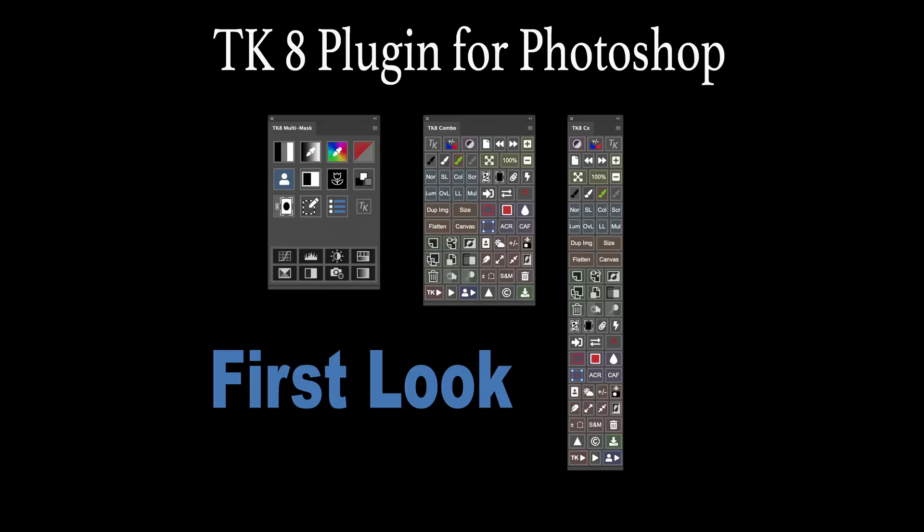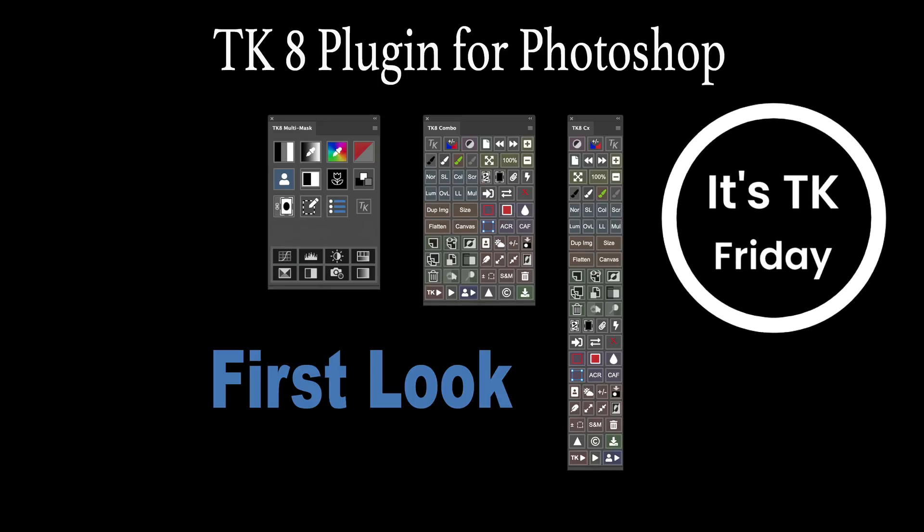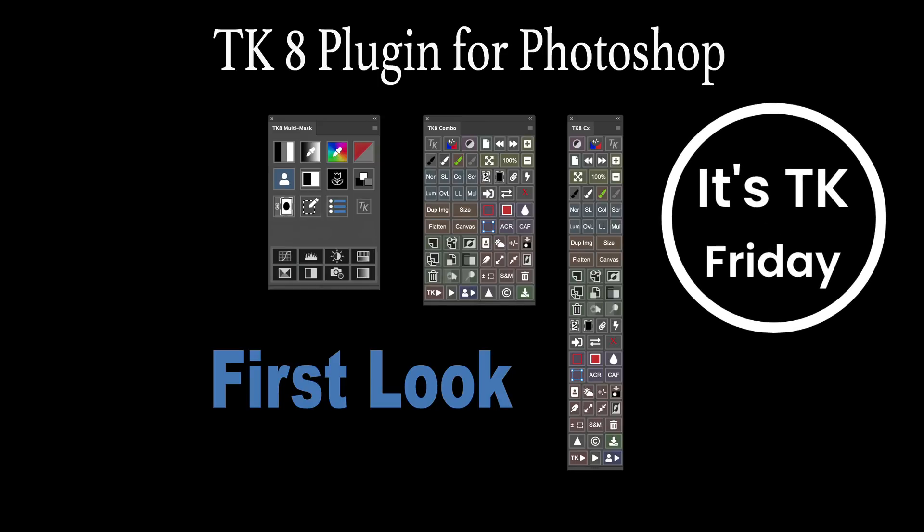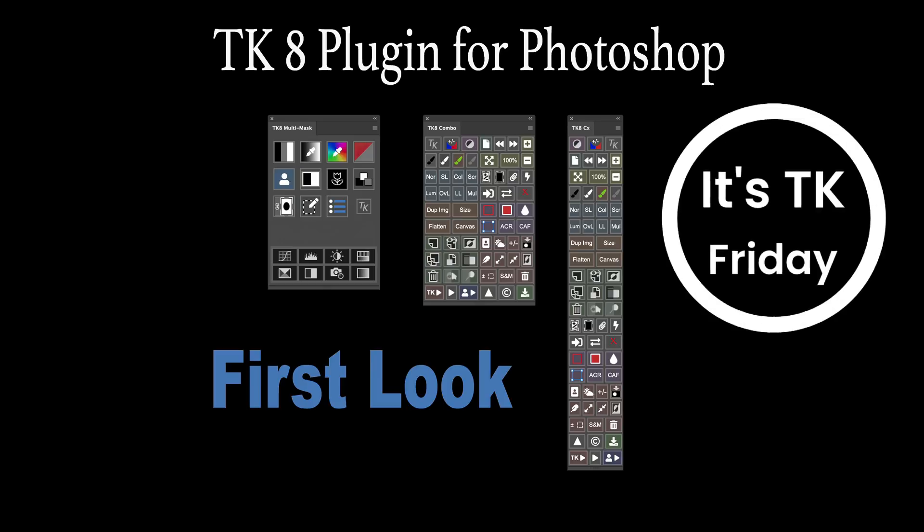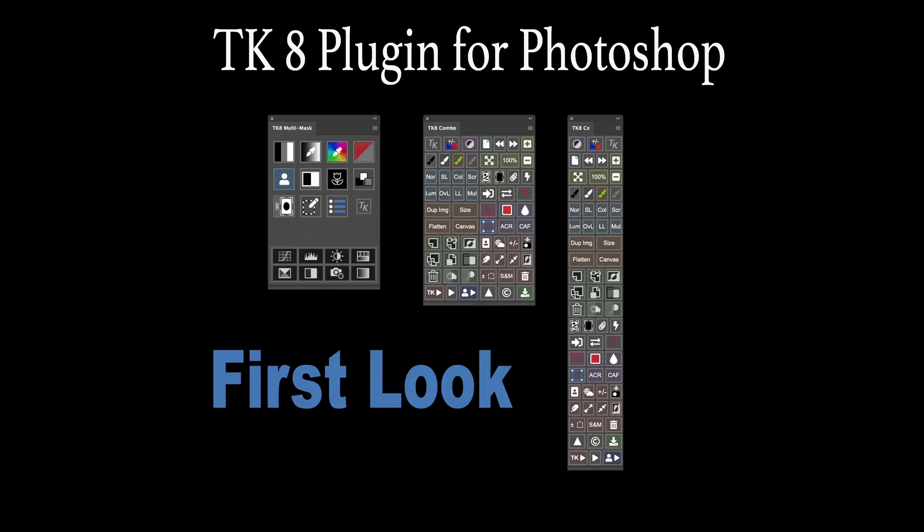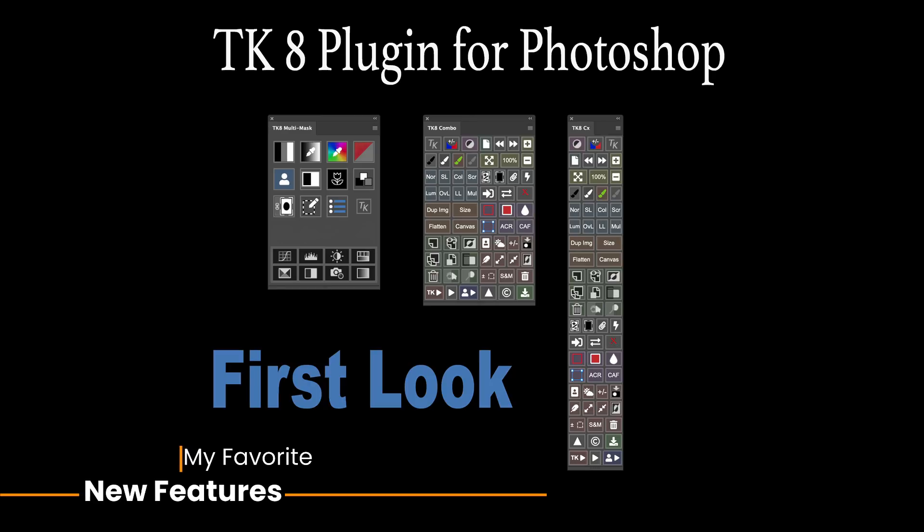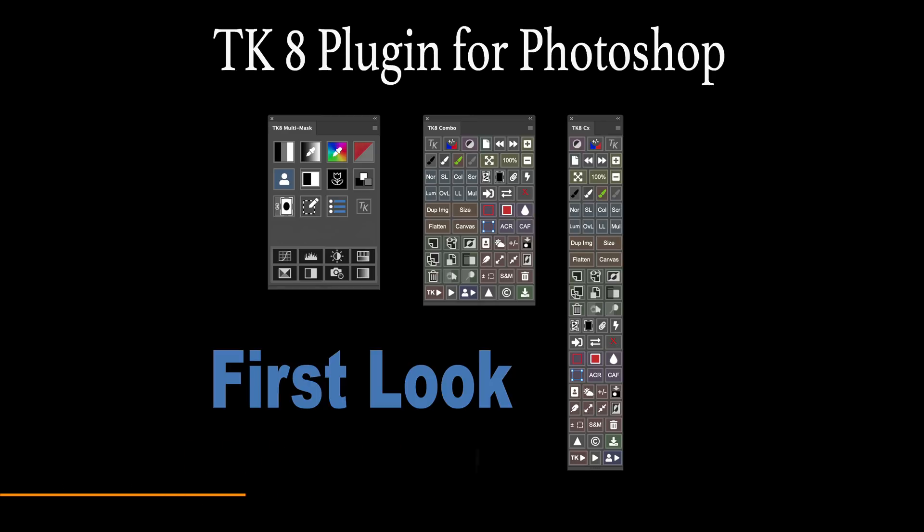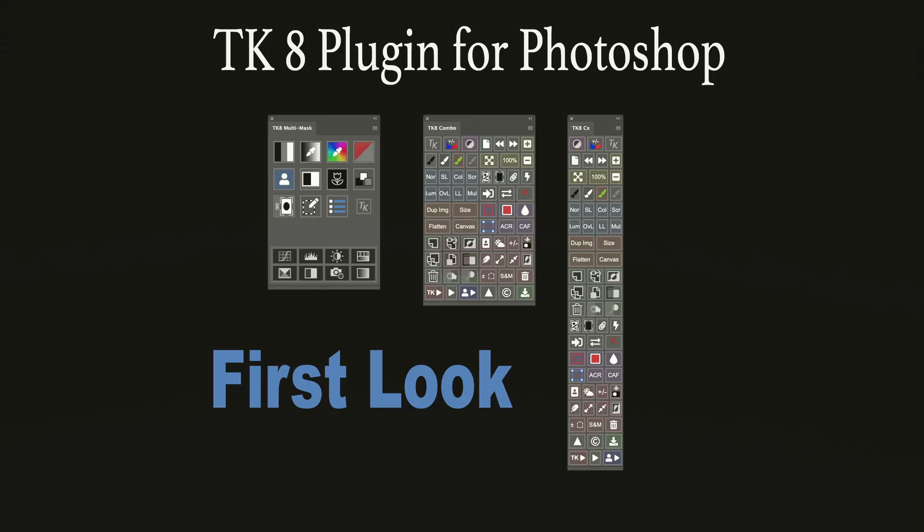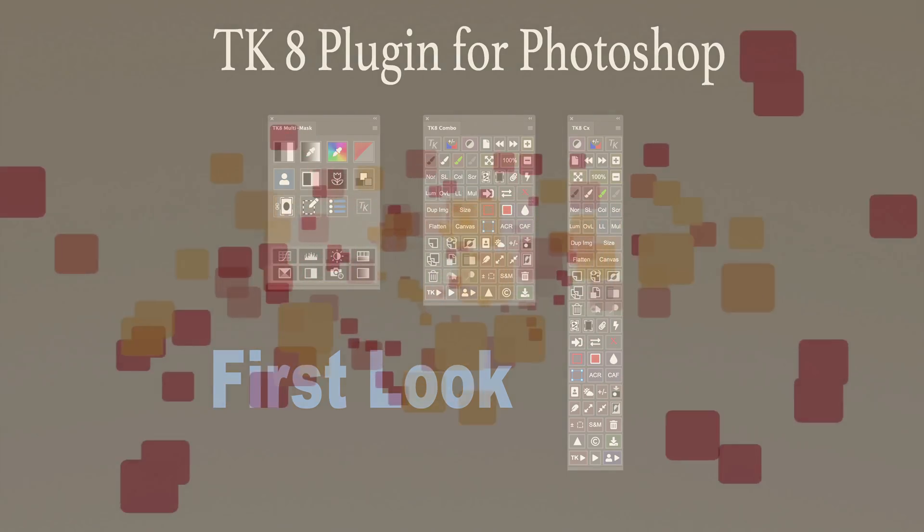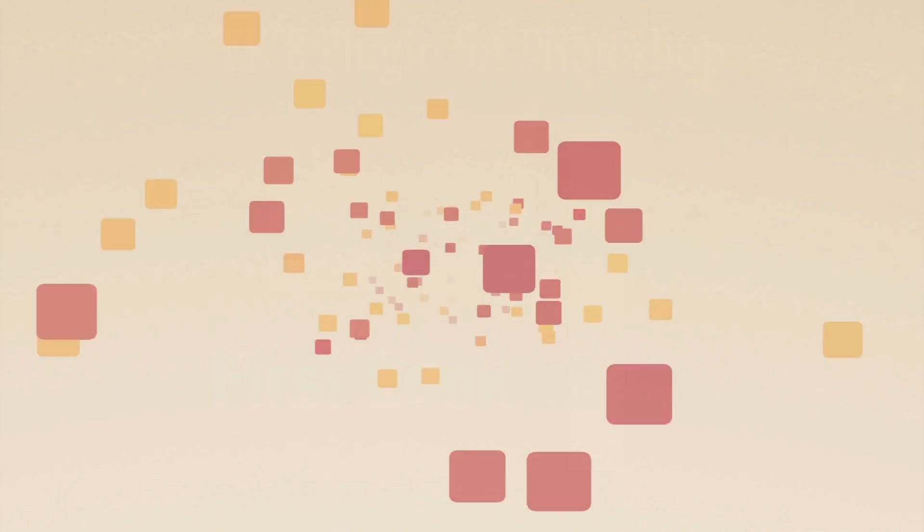Hello everyone, it's TK Friday and I'm really excited today because the TK8 plugin for Photoshop has finally been released. This is a first look video. We're going to look at some of the really cool new features in this plugin. Sit back, relax, let's get started.